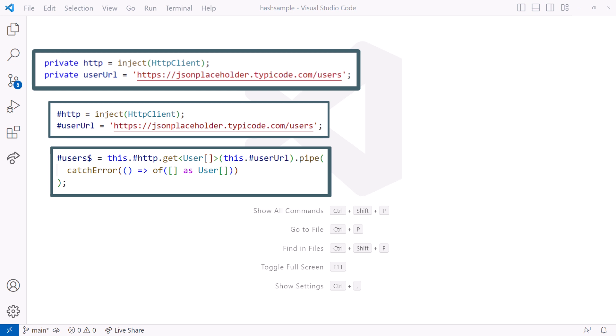Let's take a look at the private accessor first, then examine the hash syntax and why it is a better choice in our Angular applications.